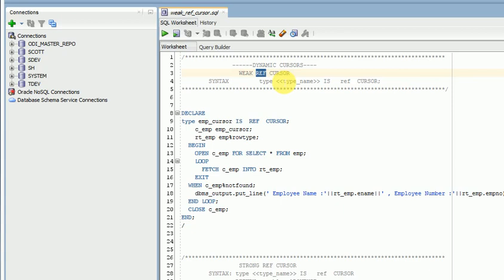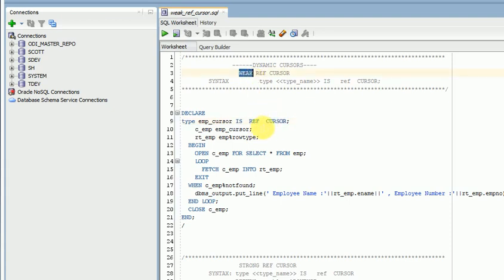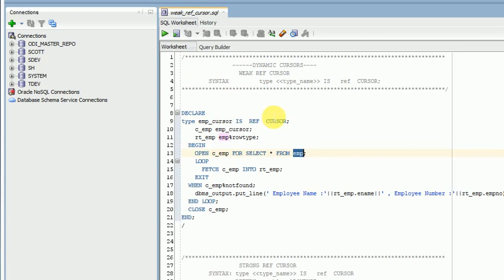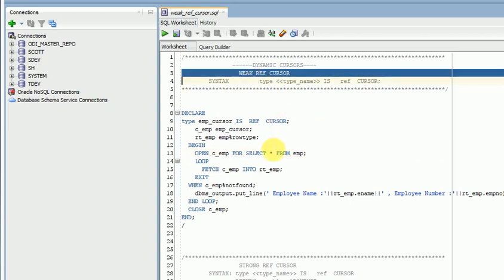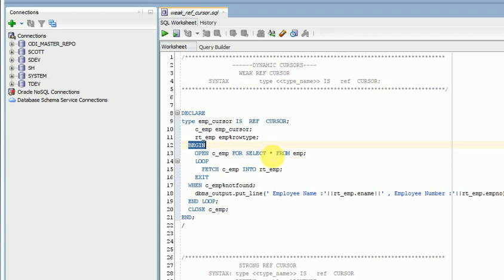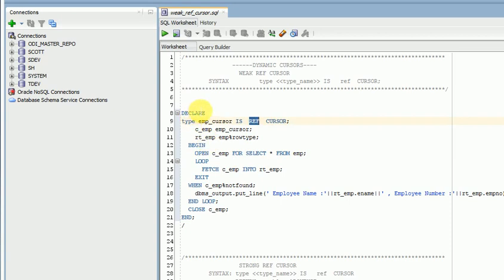There is also a type called sys_refcursor that I will explain later. There are two types in ref cursor: strong and weak. Strong means if you are using a return type specific to a particular table, that is a fixed table. But if you are going for weak ref cursor, you can use any query — it is not fixed. For weak ref cursor, without a row type, you can use any query. The syntax is: type <type_name> is ref cursor — ref cursor is a keyword.